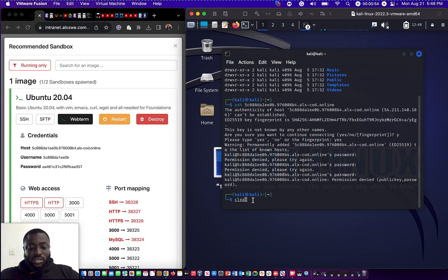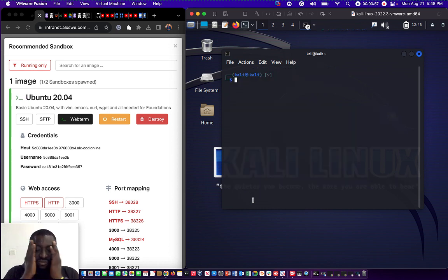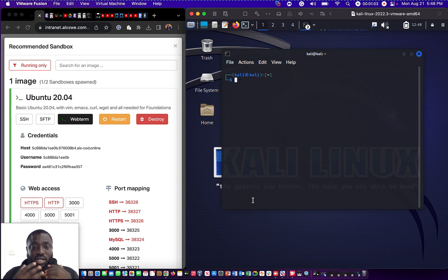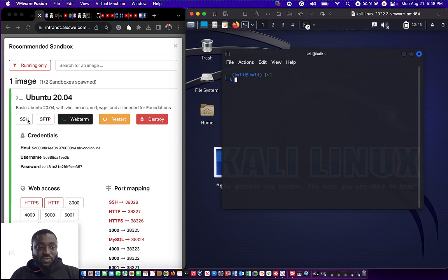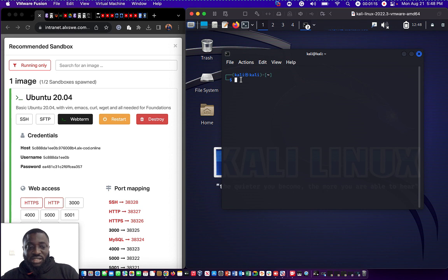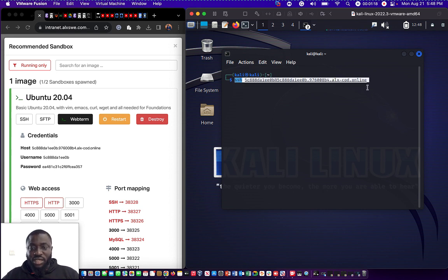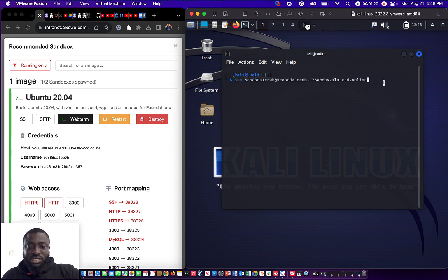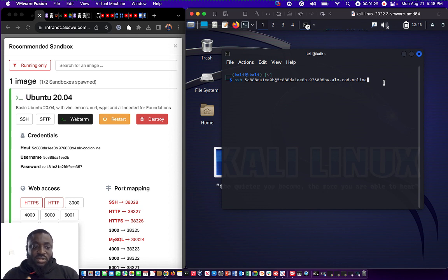I'll be using my Kali Linux, so what I have to do is connect my Kali Linux to the ELX terminal using secure shell. I'll click on the secure shell, it's going to copy it automatically, then I'll type SSH and paste it here. You can see the host, the user, and it is elx.code.online.